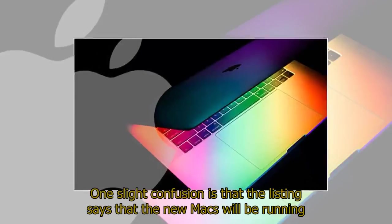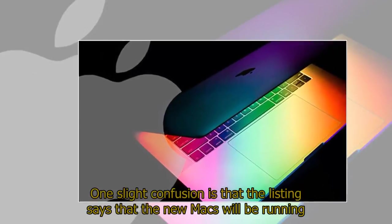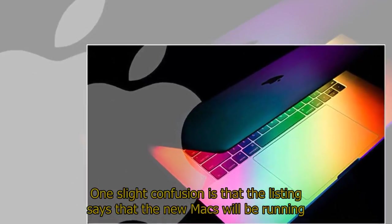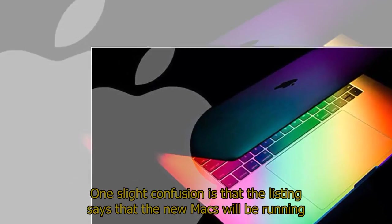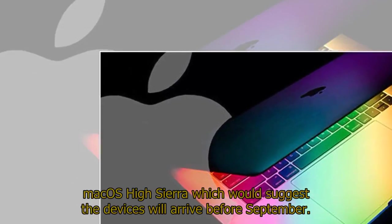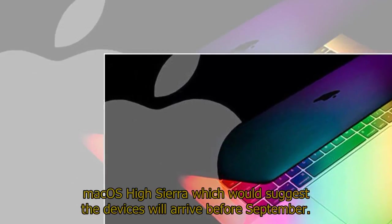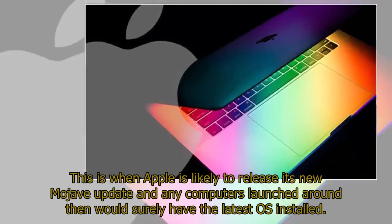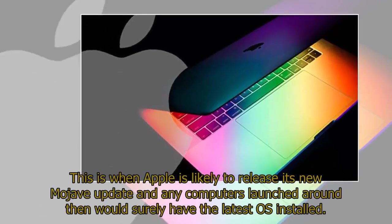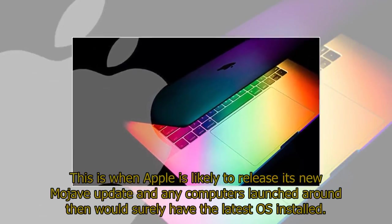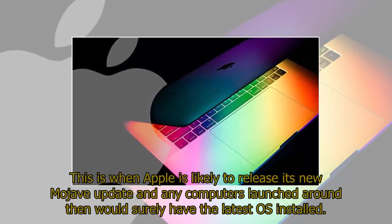One slight confusion is that the listing says the new Macs will be running macOS High Sierra, which would suggest the devices will arrive before September. This is when Apple is likely to release its new Mojave update, and any computers launched around then would surely have the latest OS installed.